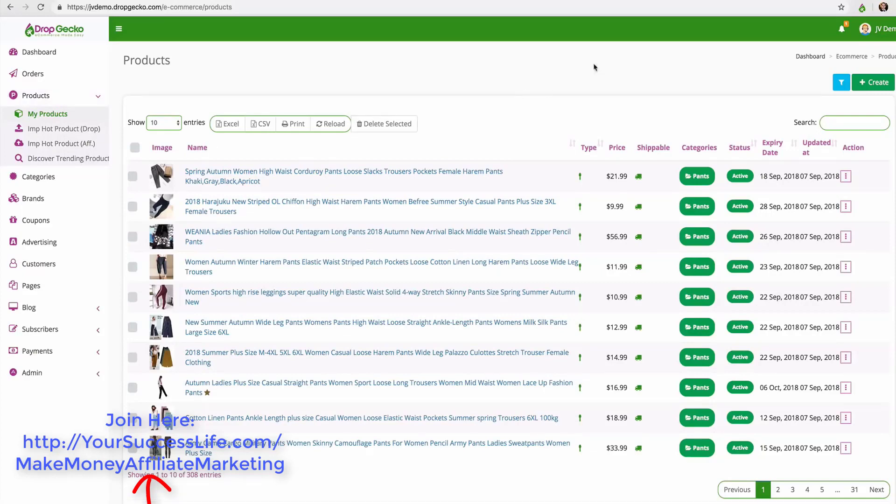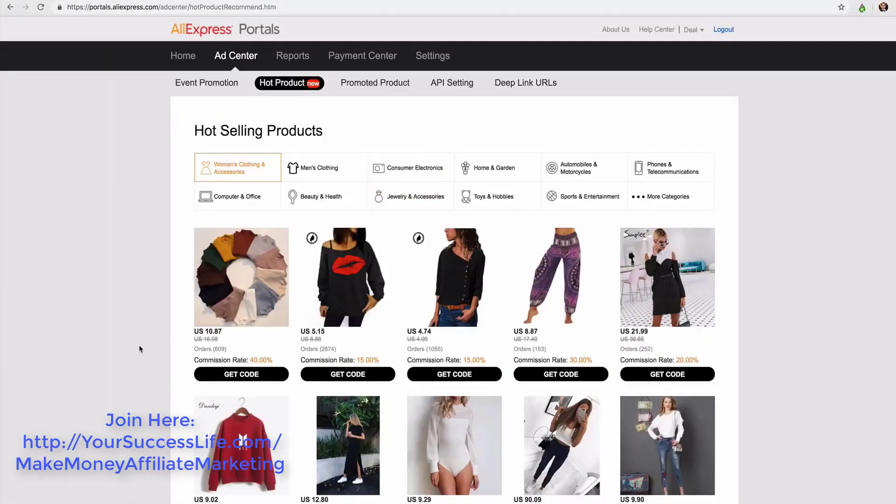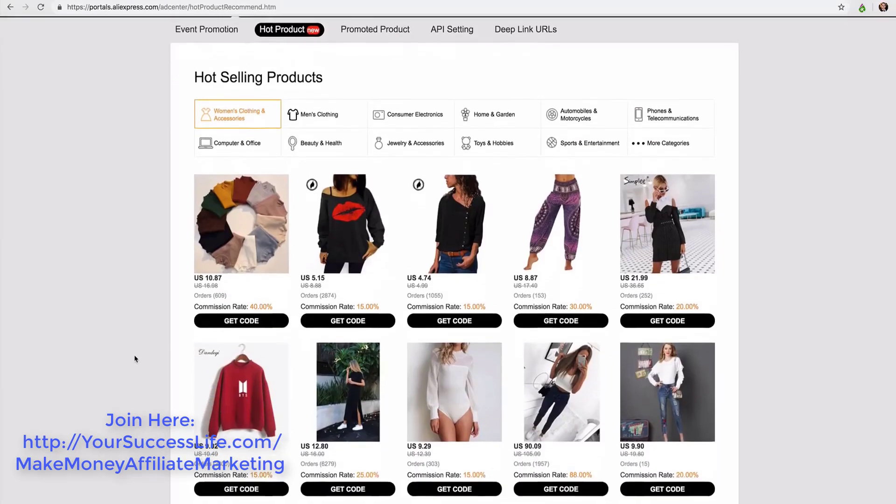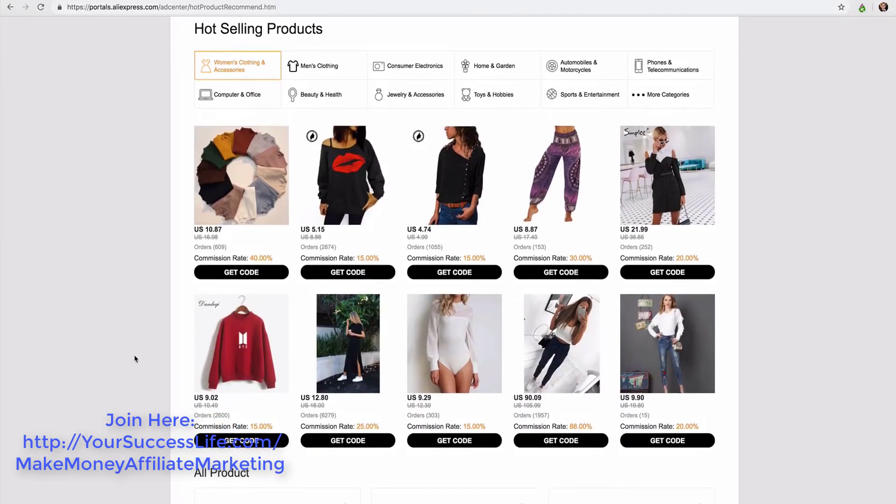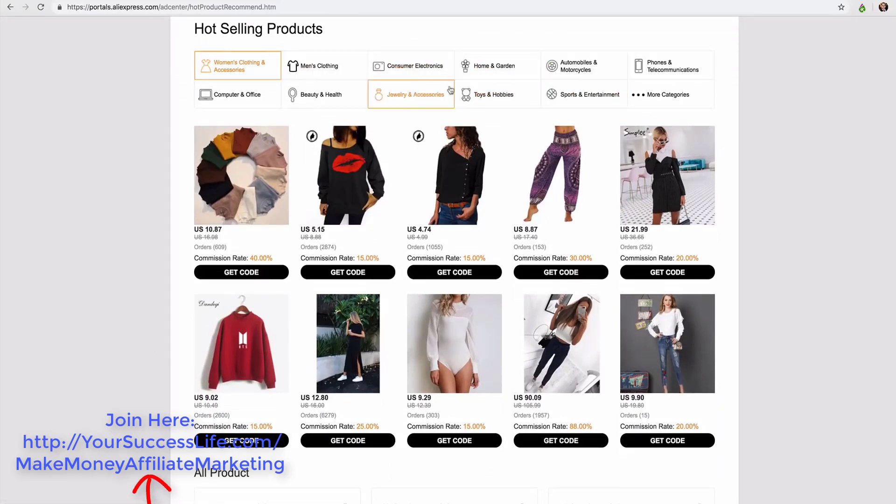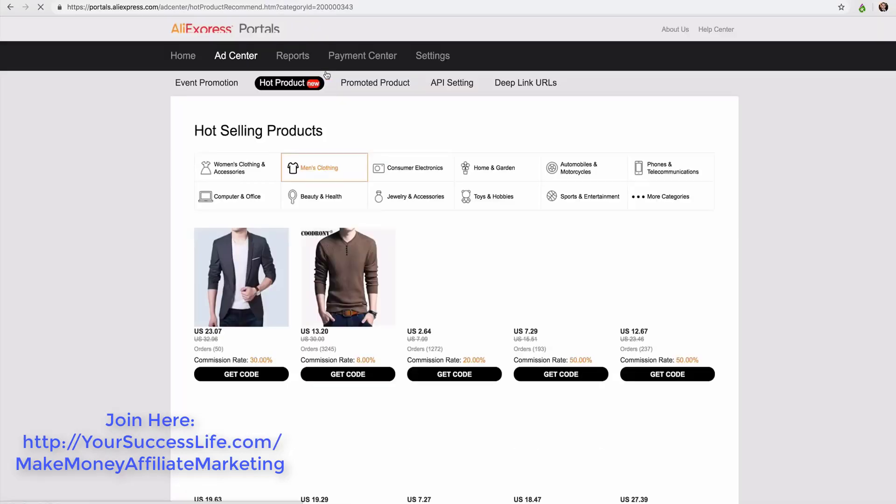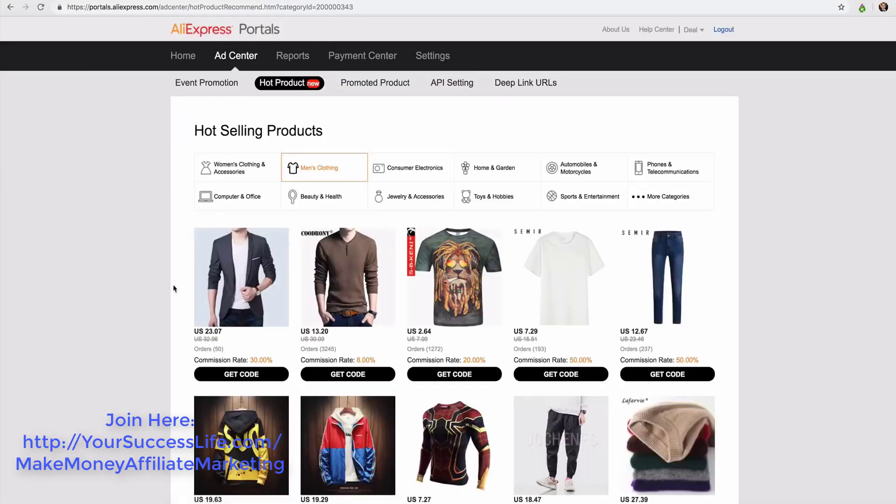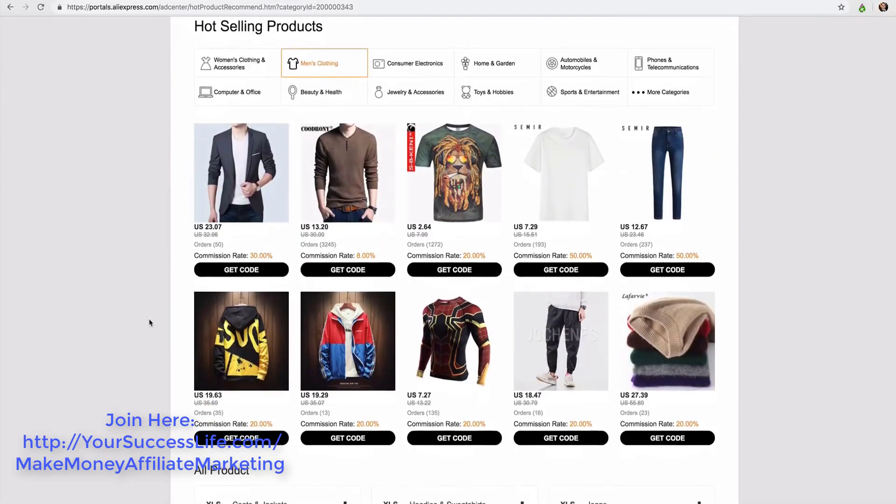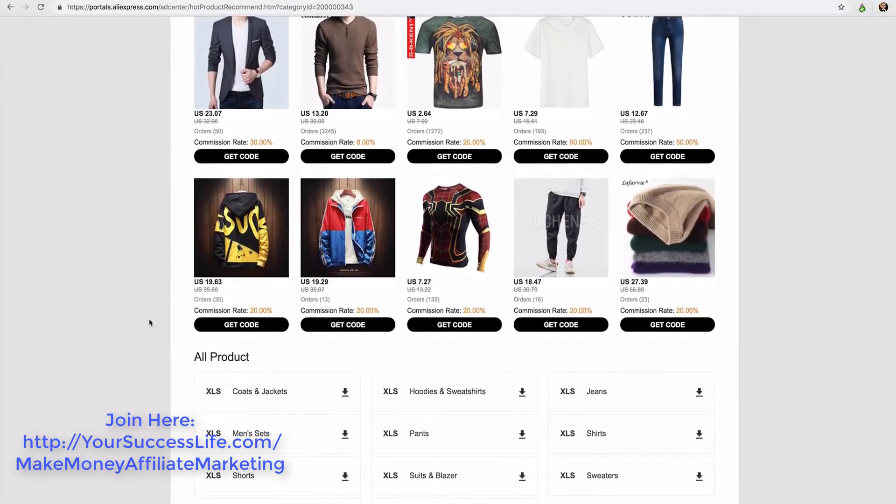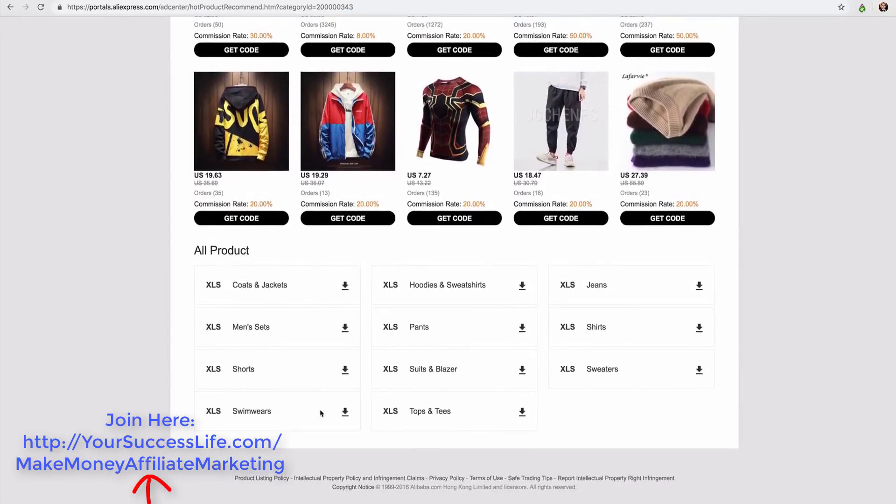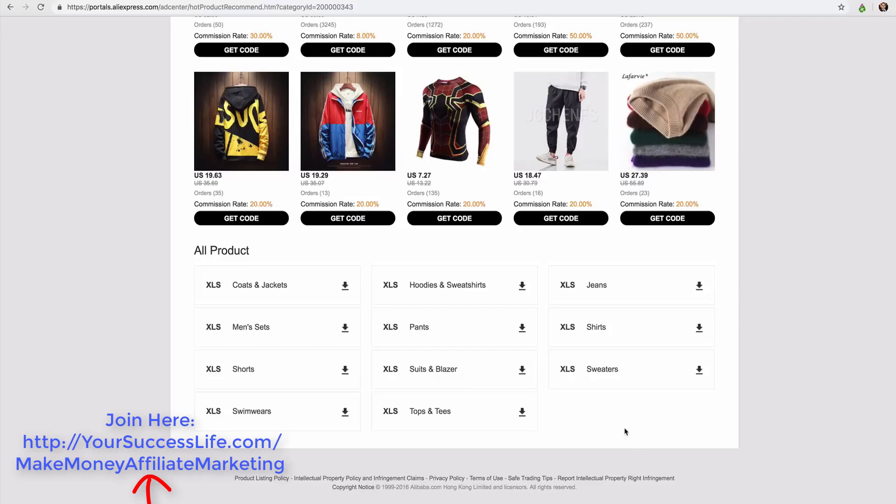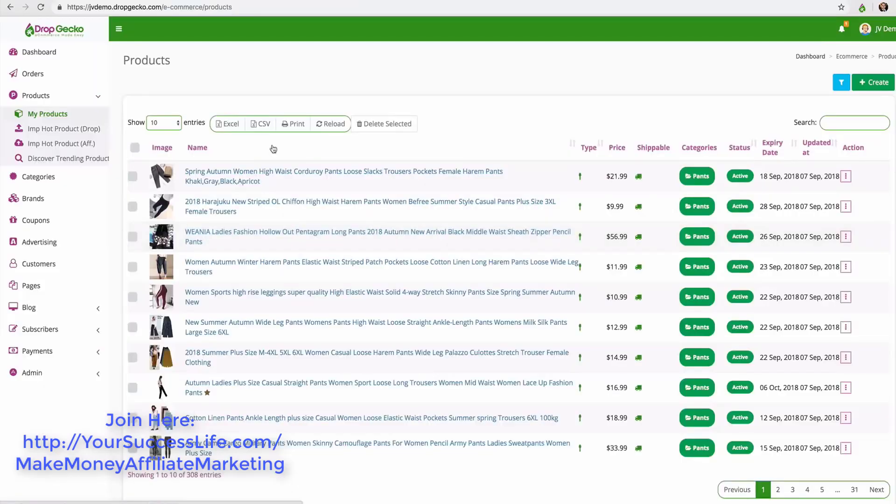If I head over here to AliExpress, I am inside of the AliExpress portal. AliExpress will give you a list of all of their hottest selling products happening right now and you'll notice that we can select the category up here at the top - so men's clothing for example - and they're going to give me all of the hottest selling men's clothing. If I go down a little bit further here we have these download buttons where I can download a full list of the hottest selling AliExpress men's clothing items.